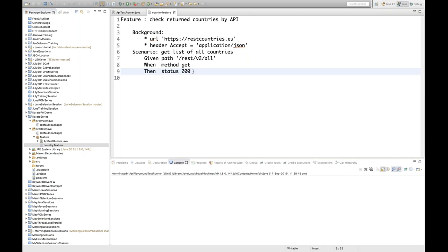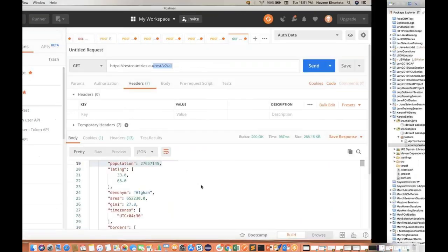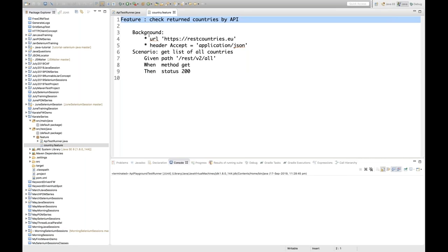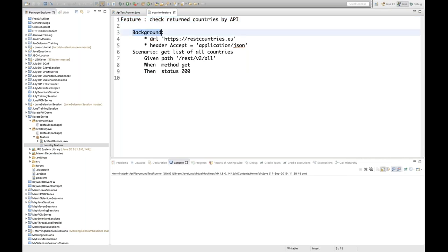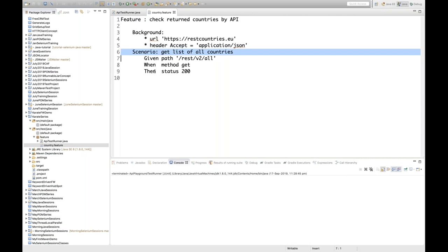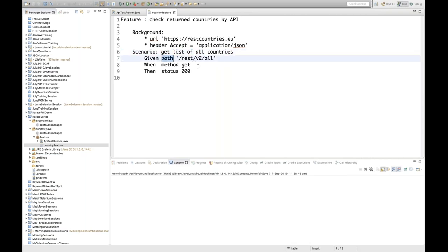That's it. I have created a very basic thing. The feature defines what kind of feature it is, background sets URL and header, scenario has given/when/then. You don't need to give any step definition or write any respective Java code for that. In Cucumber we had to write step definitions with @Given, @When, @Then annotations and Java code — but here you don't need it.